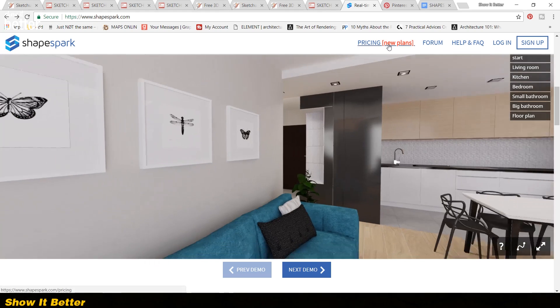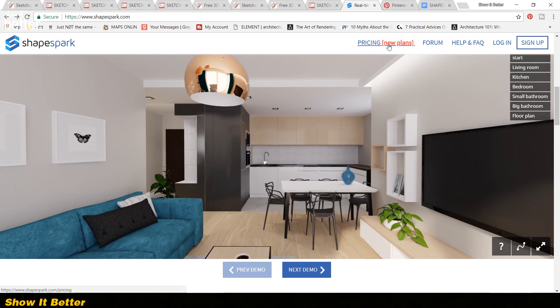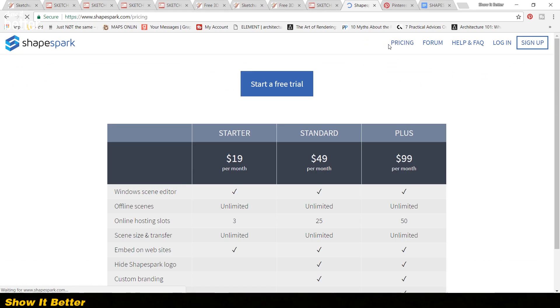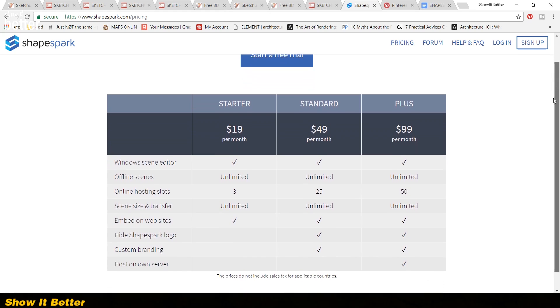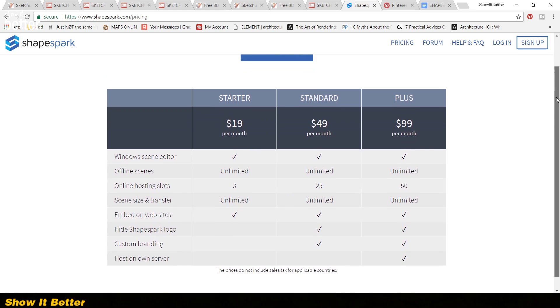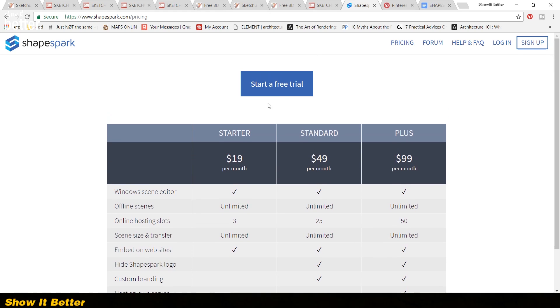Shapespark offers some pricing plans that have different options for all kinds of people and businesses. Also if you want to try it out, they offer a free 30-day trial. There is a link in the description of this video for those that are interested.